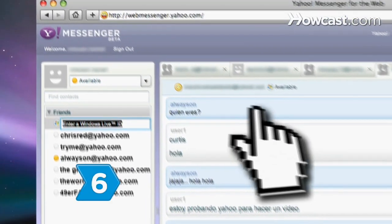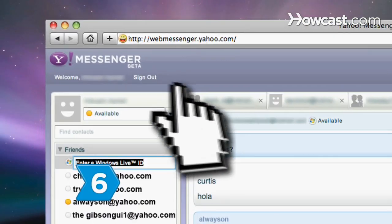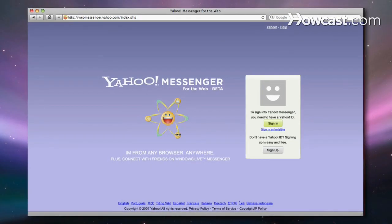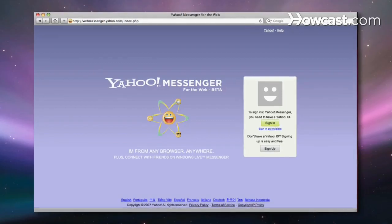Step 6. Sign out when finished to protect yourself, as other people could access your account from the same computer.